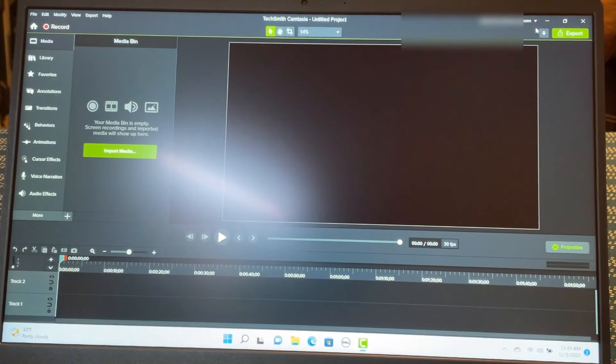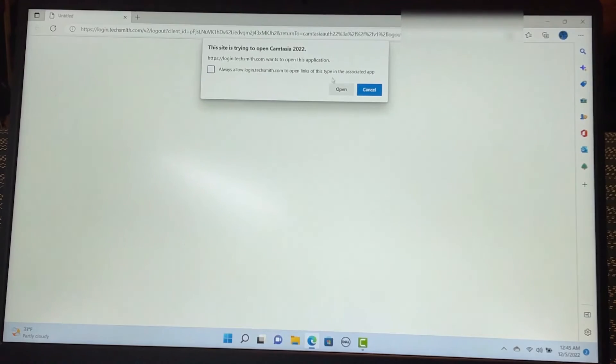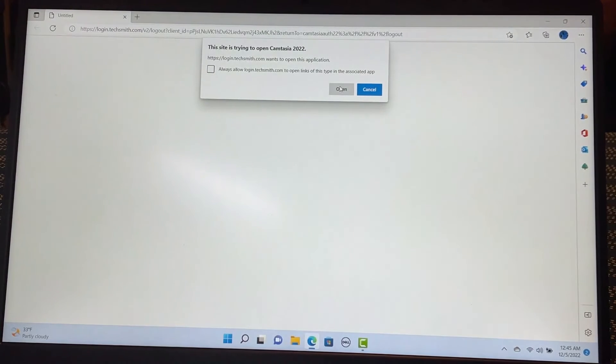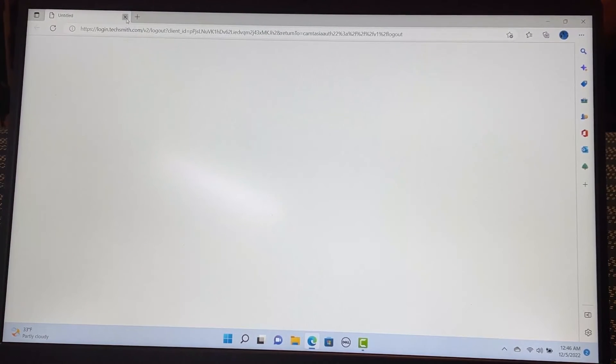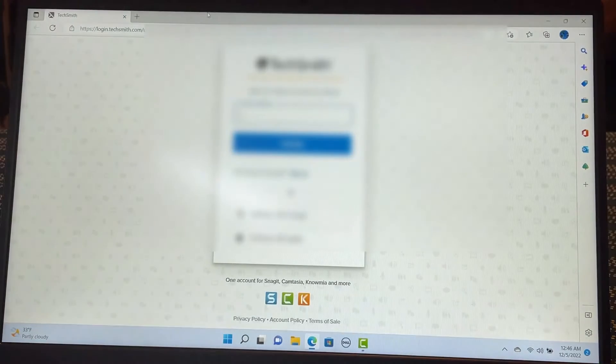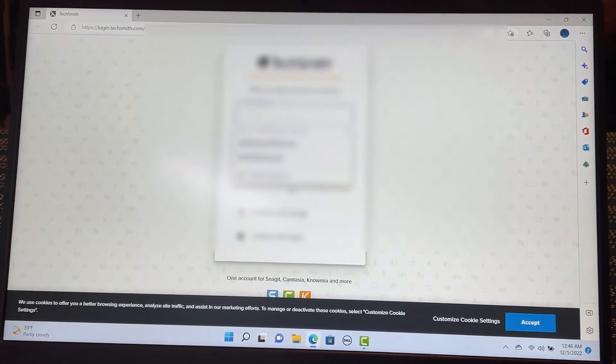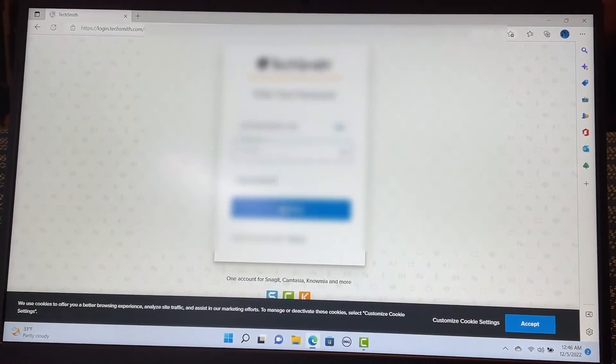And switch out to my real account here. So I'm going to sign out here. Cancel. And then I'm going to sign in with my real account. Continue.